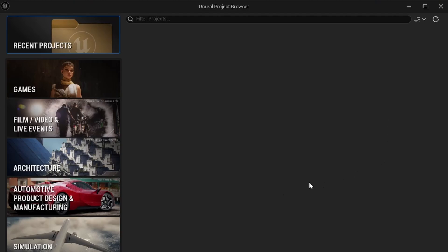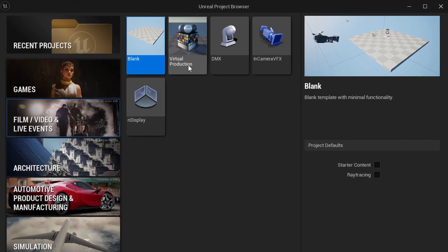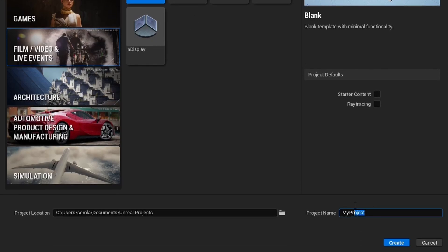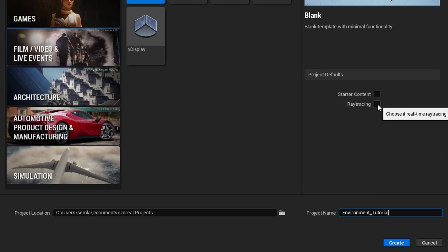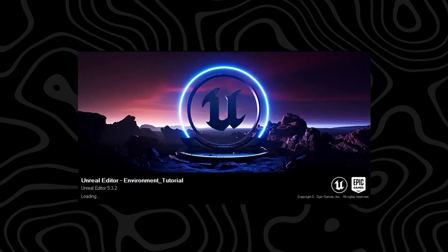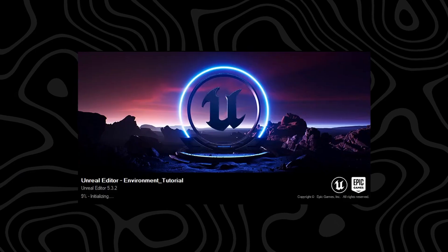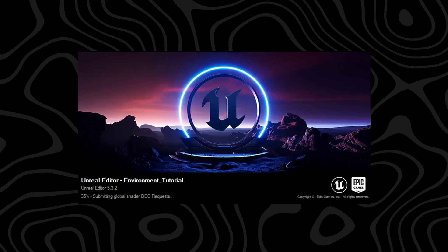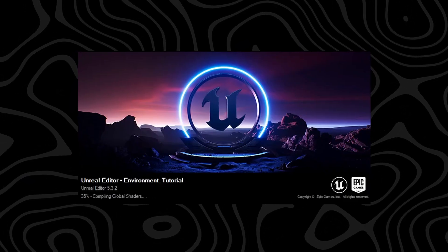So in this Unreal project browser we can just go over and hit film video and live events and then create a blank project. Name this something like environment. We don't need any starter content and we do want to have this ray tracing. We can hit create and it will create your project for you and then just wait until it has opened up.